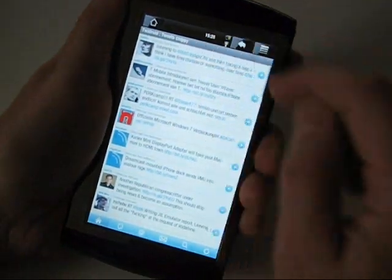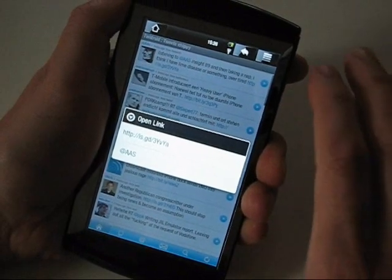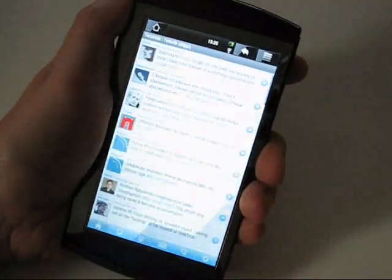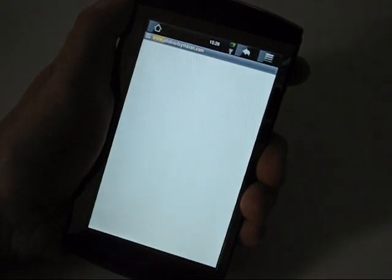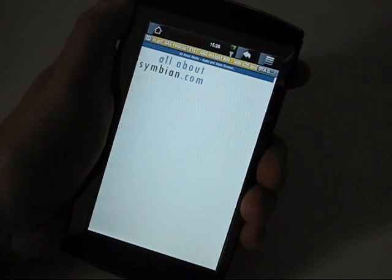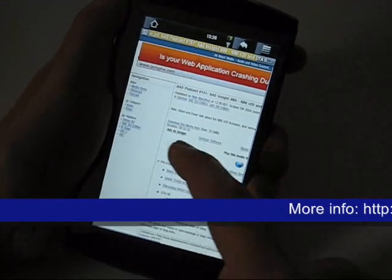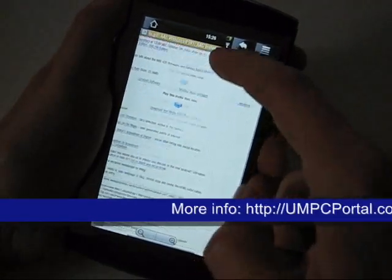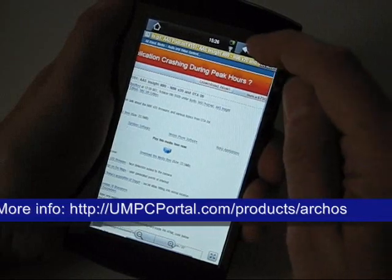One of the really nice features I like about this device — because of the processing power on the platform — bringing up a window with a link is very, very quick. So that goes straight through to All About Symbian, with the full website there, and we can scroll around and do whatever we need.